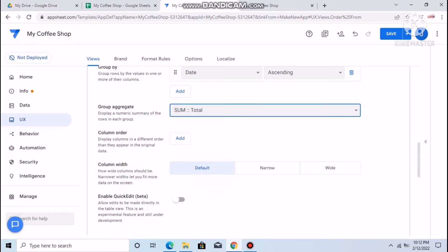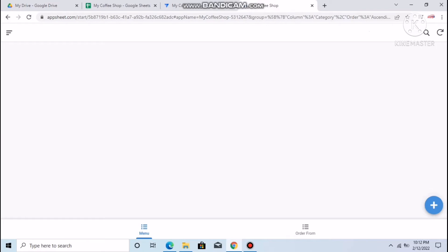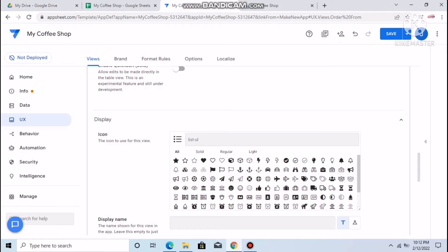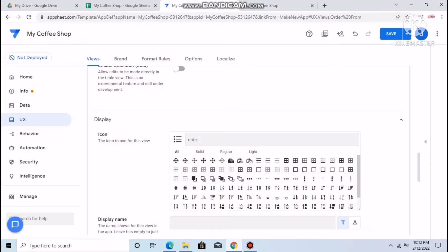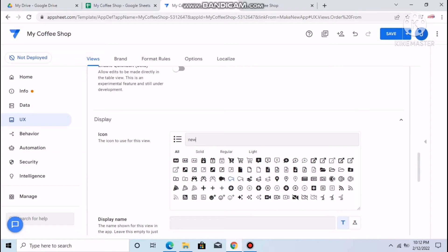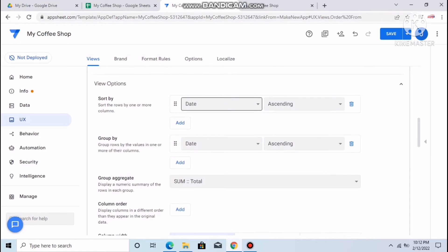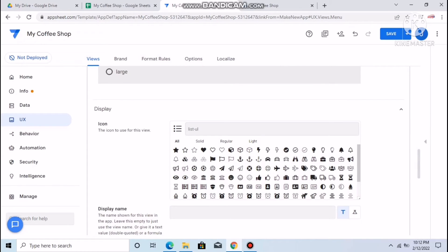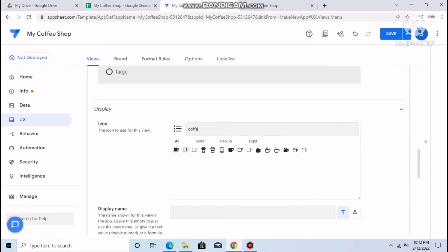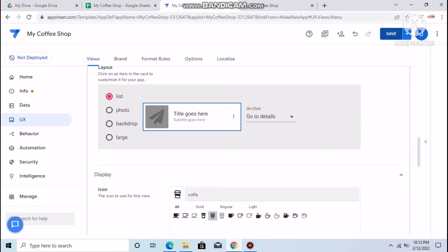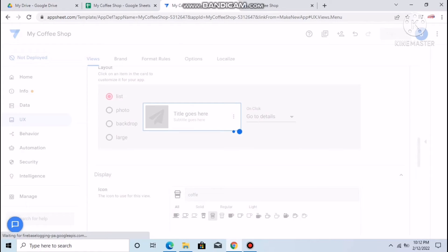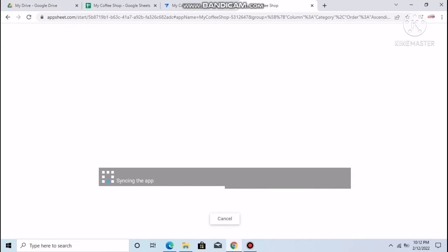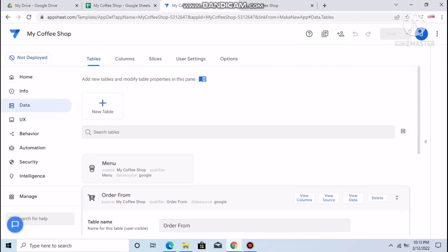You can also change the display name for the Order Form view. For the Menu view, go to Display and add an icon — let's use a coffee icon. Save it and you'll see the icon has changed in the navigation.